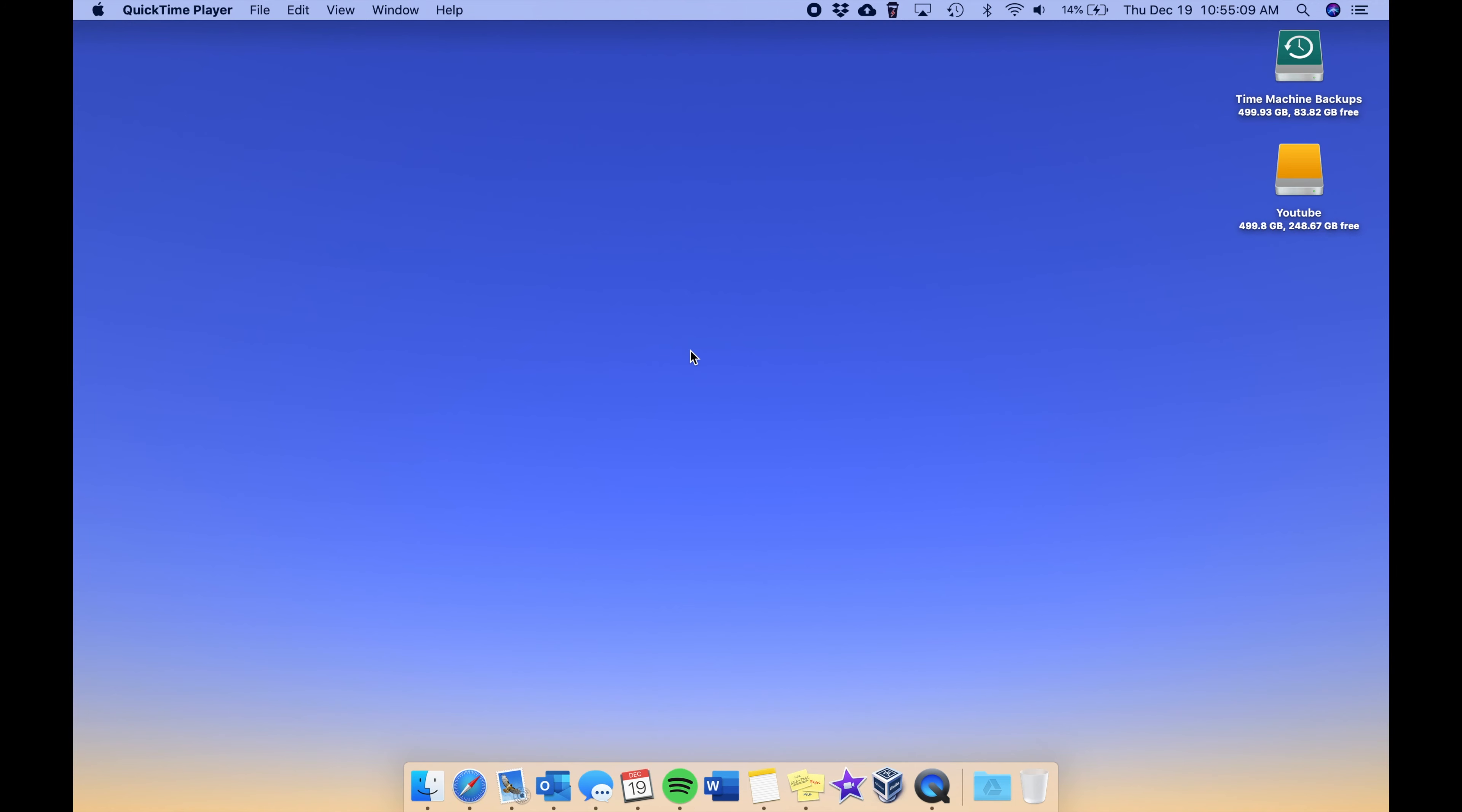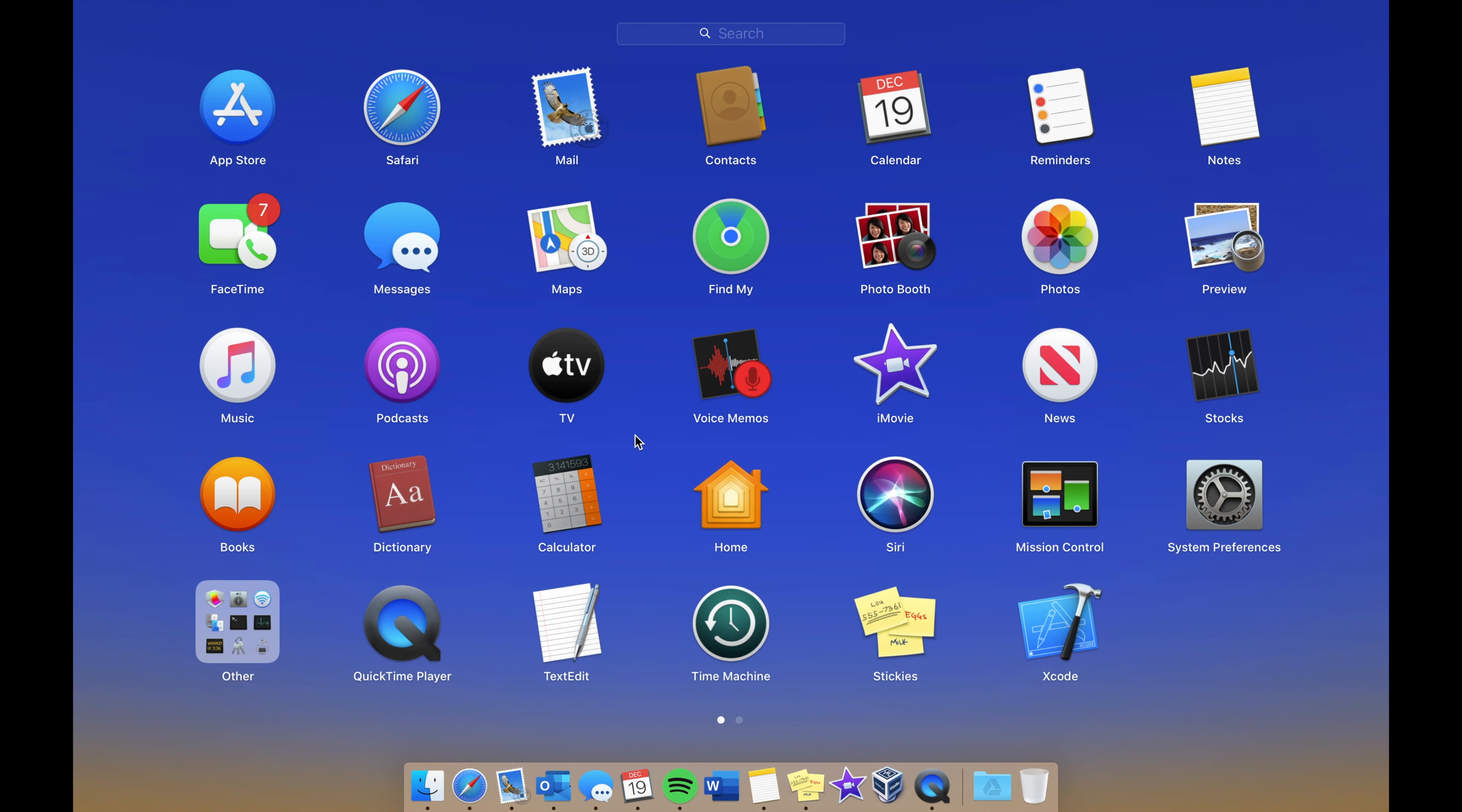We go into Launchpad, you can see as usual I have all of the Apple applications here on the first page. A recent addition here is Xcode - I've been playing around with that a little bit here and there, so that's a recent app that I've installed.